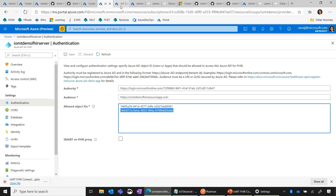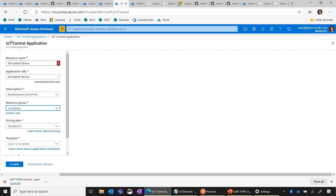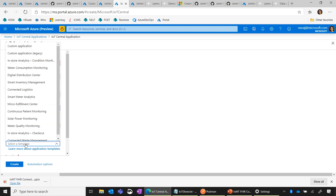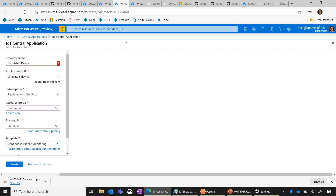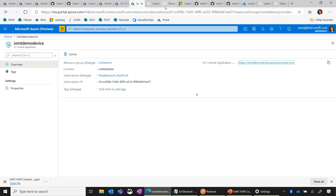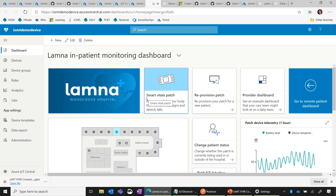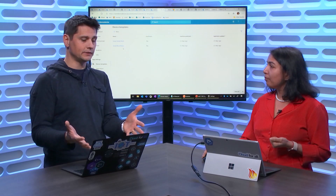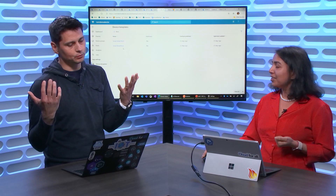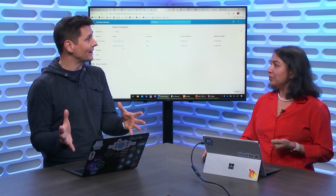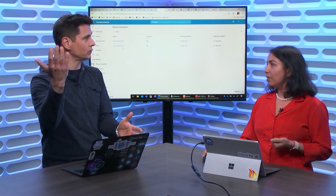For the demo, we will use IoT Central for simulating devices. I went to IoT Central and created an application. You can create a custom application or choose a pre-created template — and we have new templates for healthcare. I'm going to use the Continuous Patient Monitoring template. When I create this application, it comes with a dashboard as well as two pre-created devices. Azure IoT Central is what we call a solution platform — you very rapidly get to work with simulators that send the same kind of data an actual device would send.